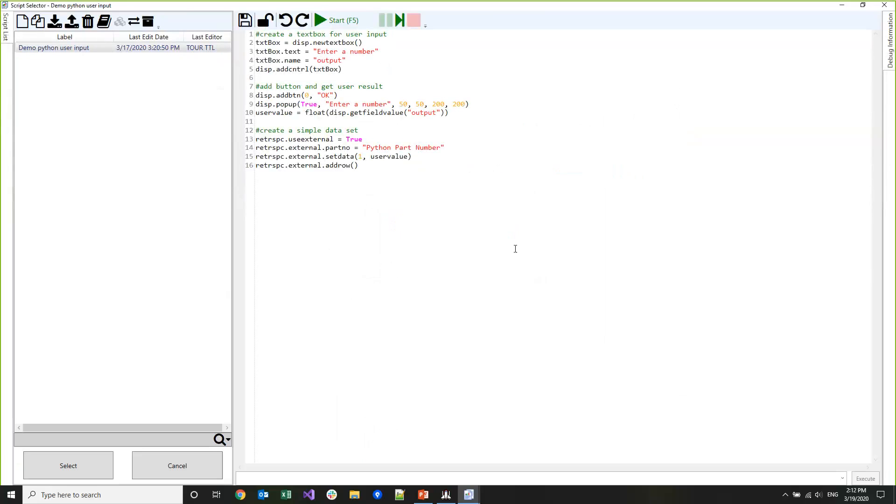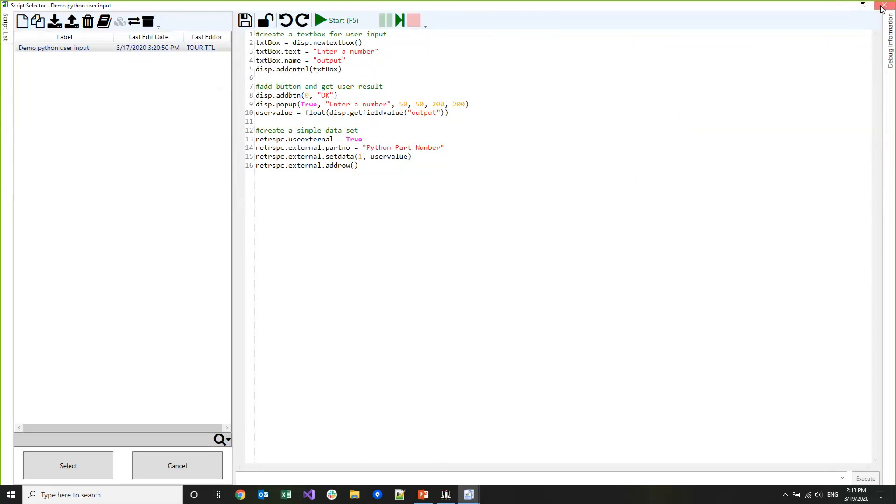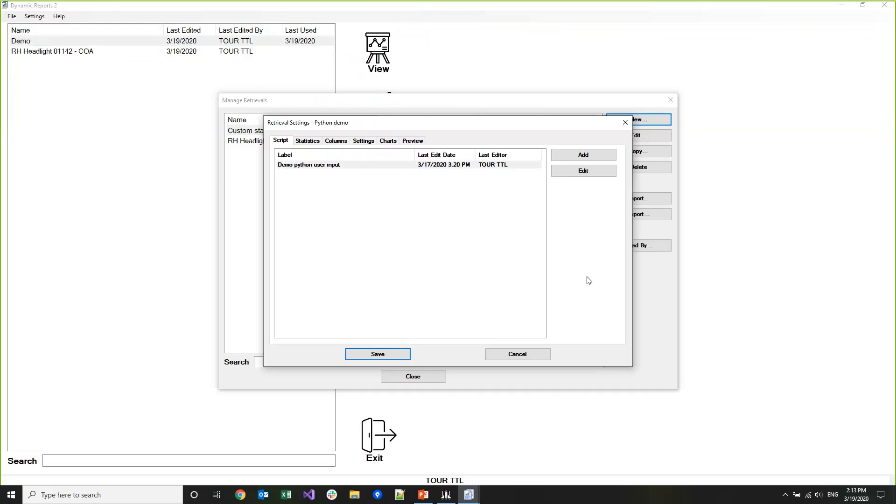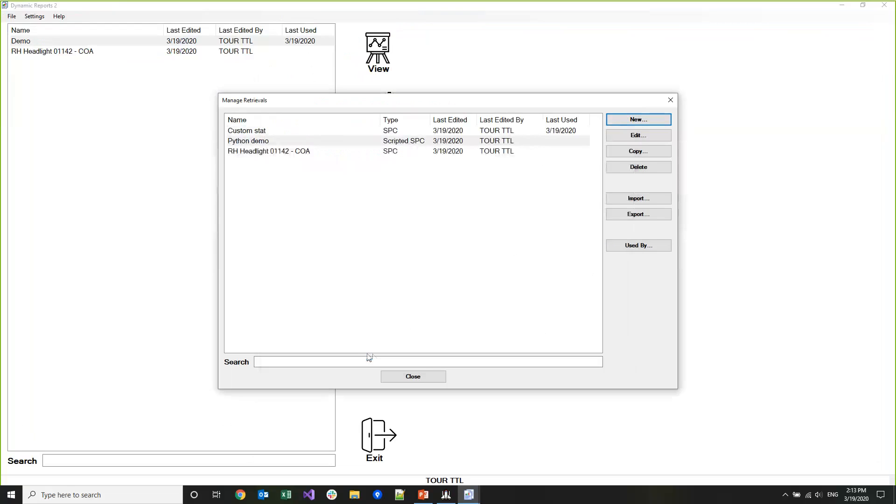This is a pretty simple script. It creates a window that has a single text box in it. When the user enters the number and clicks OK, we create a really simple data set that just has one data point - whatever number the user typed in - with a part number of Python Part Number. I'm going to save this and then we'll close.